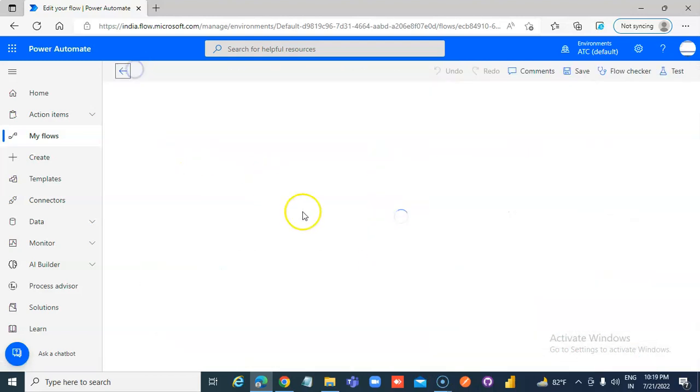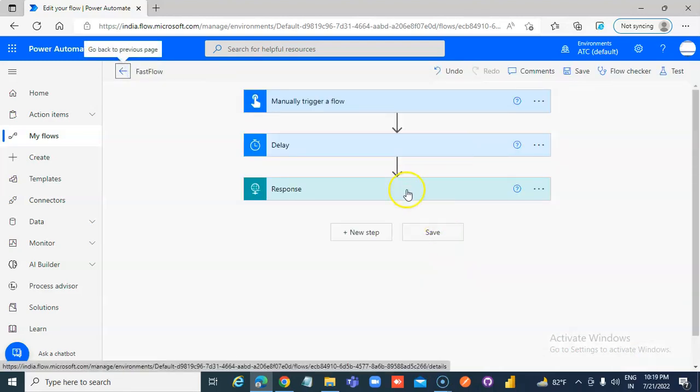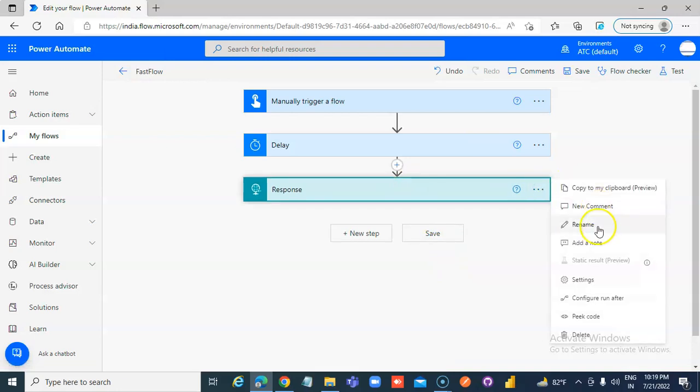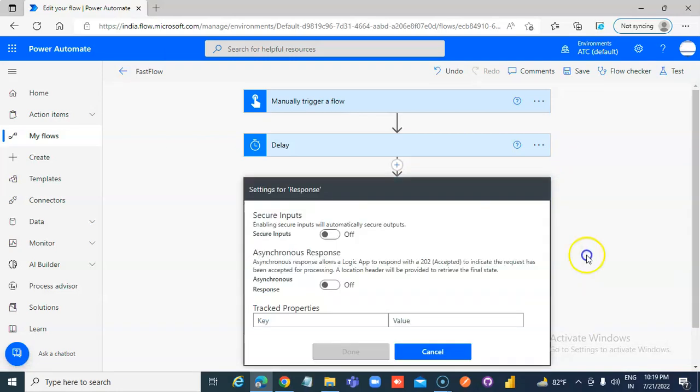we click the dot, dot, dot and in the settings, we make asynchronous on,